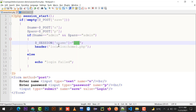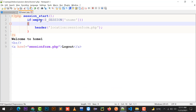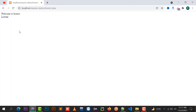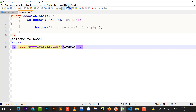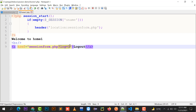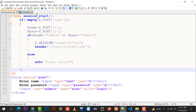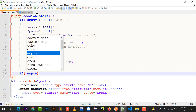Since the session variable uname is not empty, the home1.php welcome page and logout button are shown. To implement logout, clicking the logout button sends a query string in the URL to session_form.php with a parameter log=1. When this file opens, it checks if the GET variable 'log' is not empty.